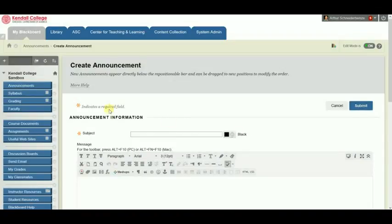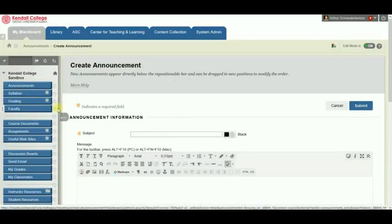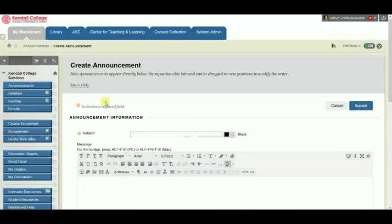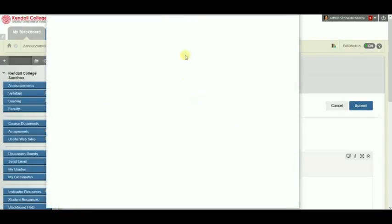In Blackboard, I'll find the spot in my course where I want to upload the file — for example, in an announcement. Look for the Mashups and choose Kaltura Media.